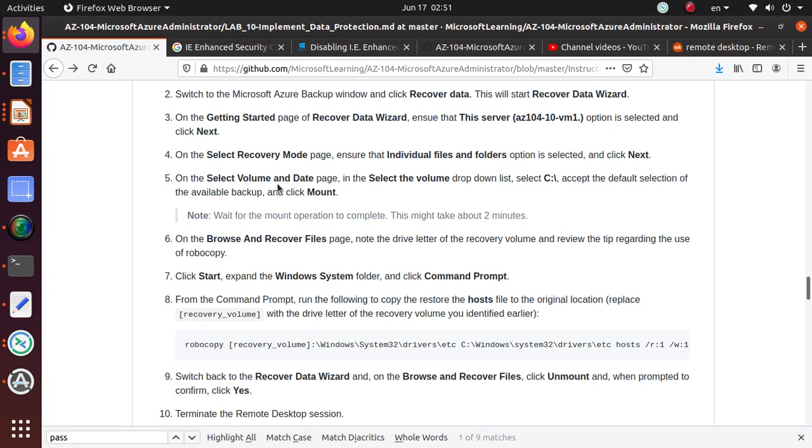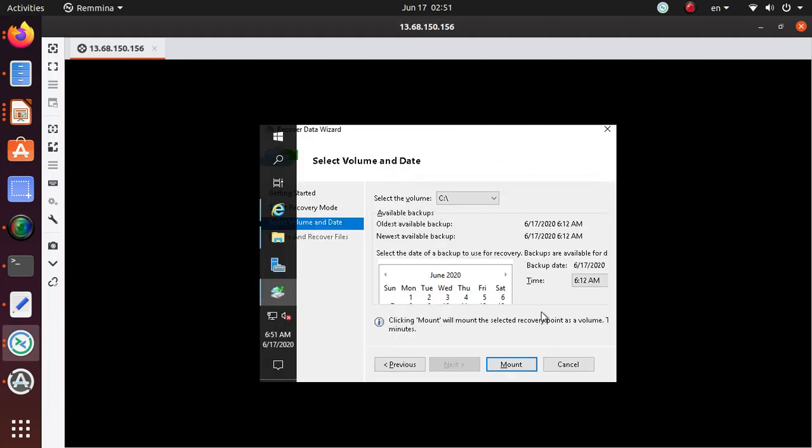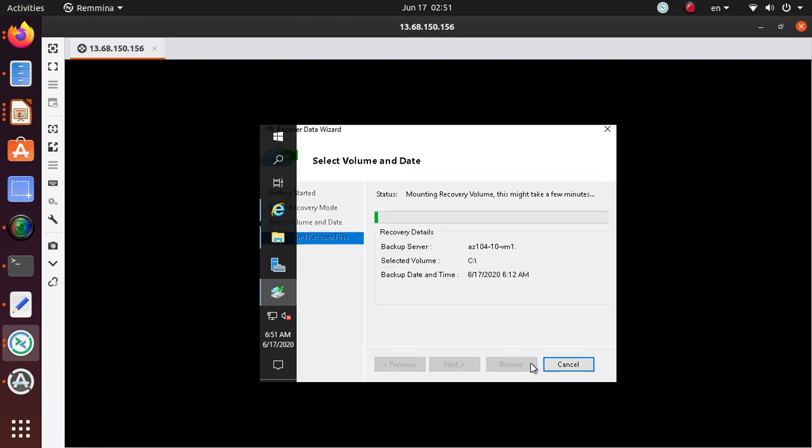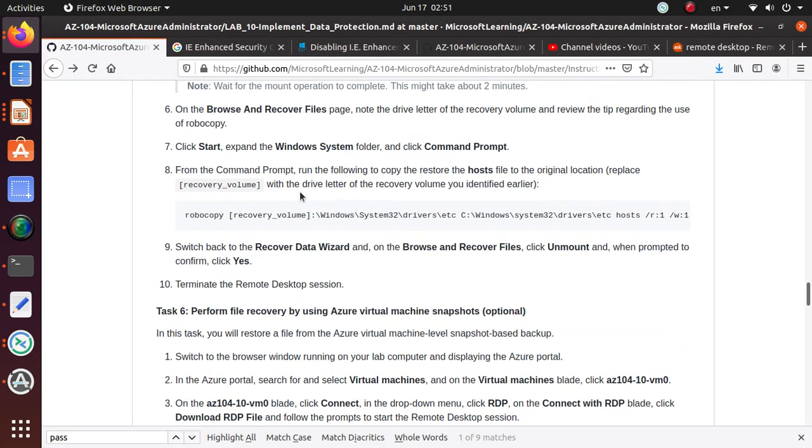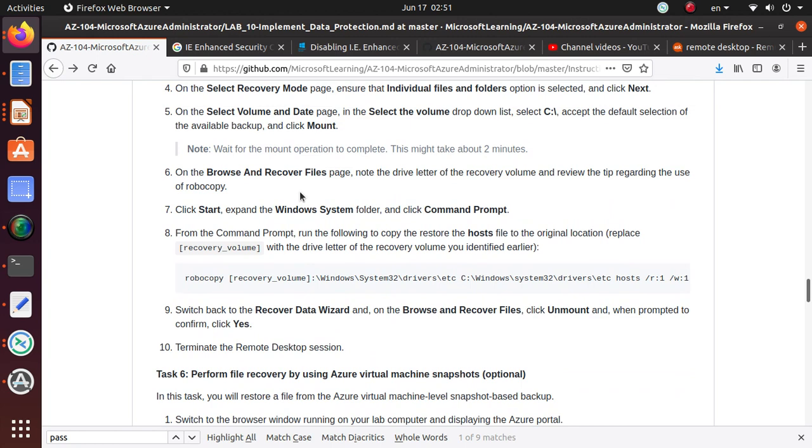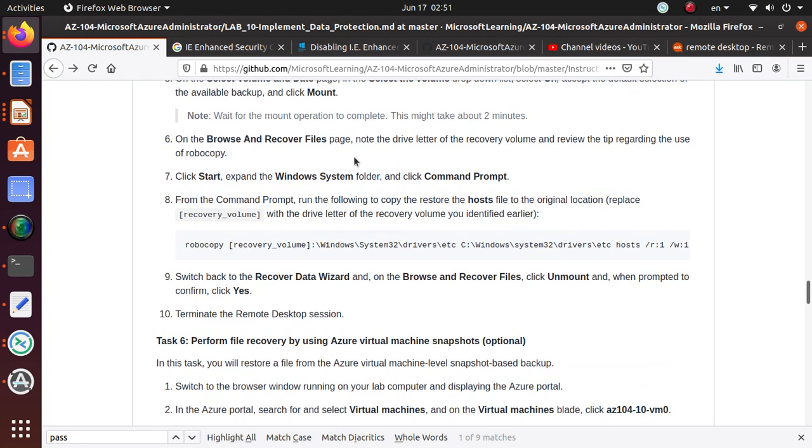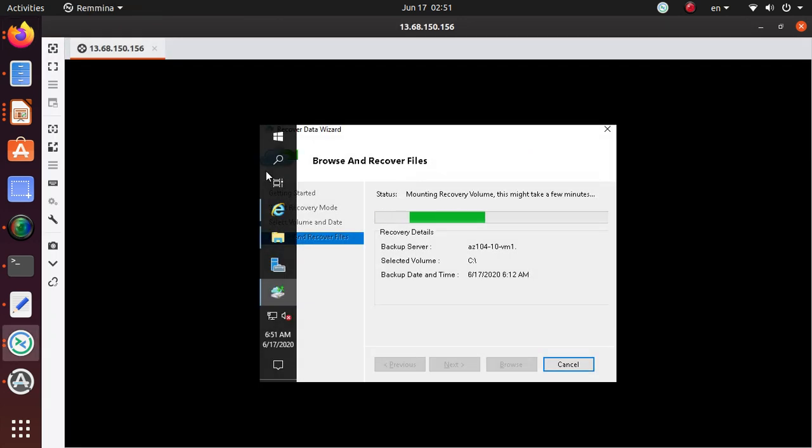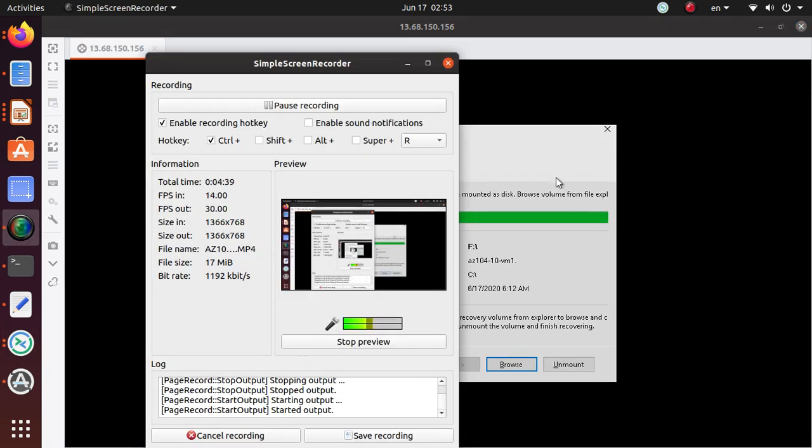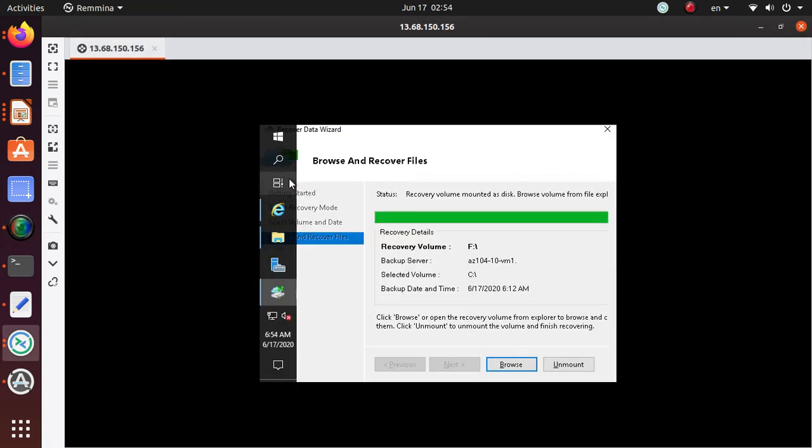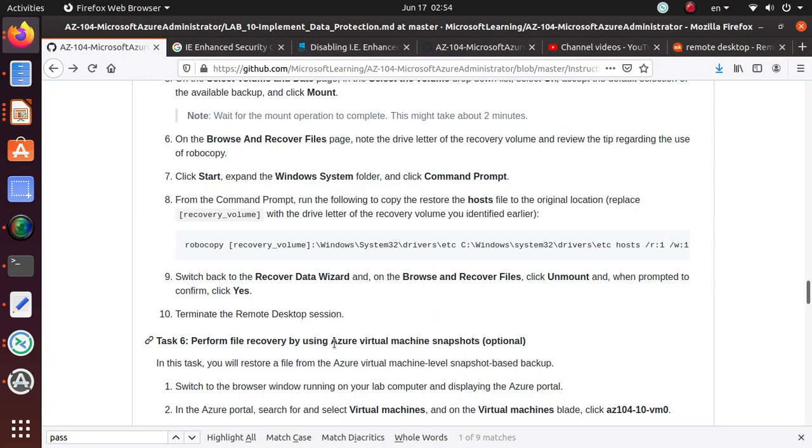On the select volume data page, select the volume drop down, accept the default selection and click on mount. So default is good, click on mount. So that's now mounting. I want to pause the video until it's done. All right we are back, the recovery browse and recover files, this drive is now properly mounted.